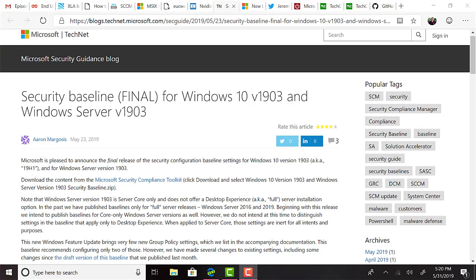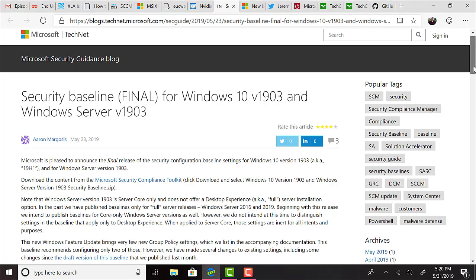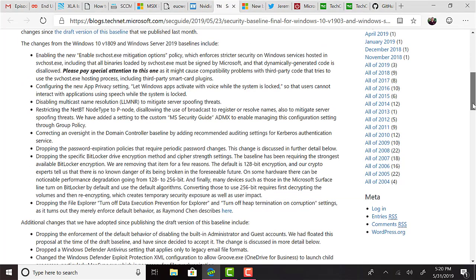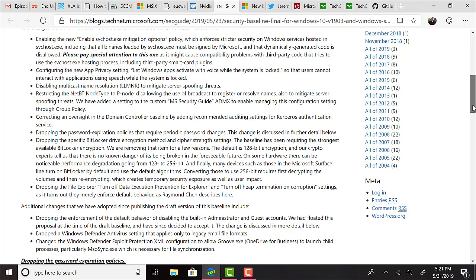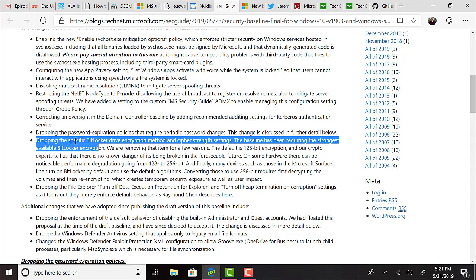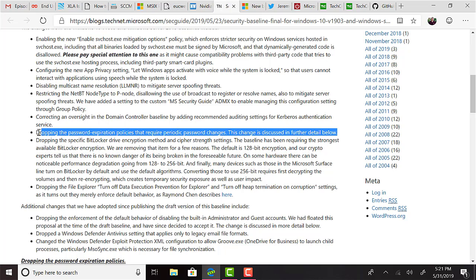Microsoft released the latest security baseline for Windows 10 and Server 1903. And what do you know? They have dropped the password expiration policy that requires periodic password changes. If you follow any tech news, Microsoft blogs, or this podcast, you know this has been planned for some time. They have stated the reasoning for removing the policy is: periodic password expiration is an ancient and obsolete mitigation of very low value. Microsoft doesn't believe it's worthwhile for their baseline to enforce any specific value. By removing it from the baseline, rather than recommending a particular value or no expiration, organizations can choose whatever best suits their perceived needs without contradicting the Microsoft guidance.